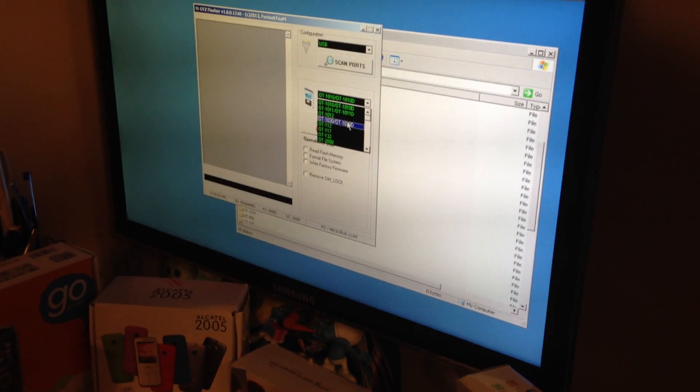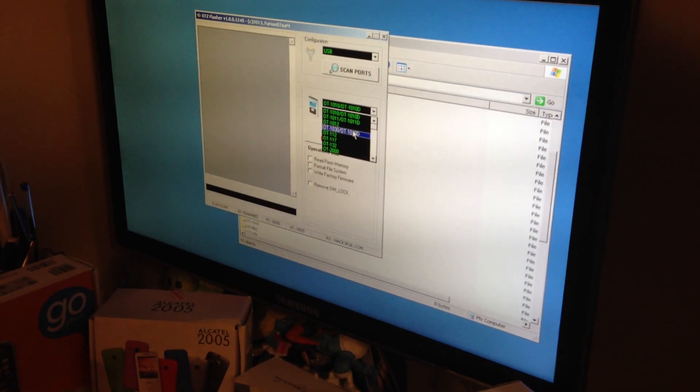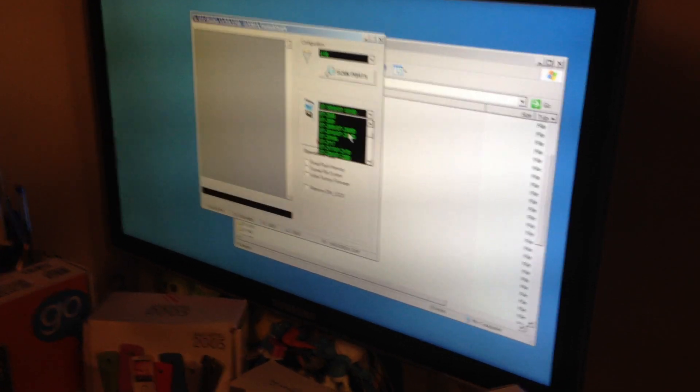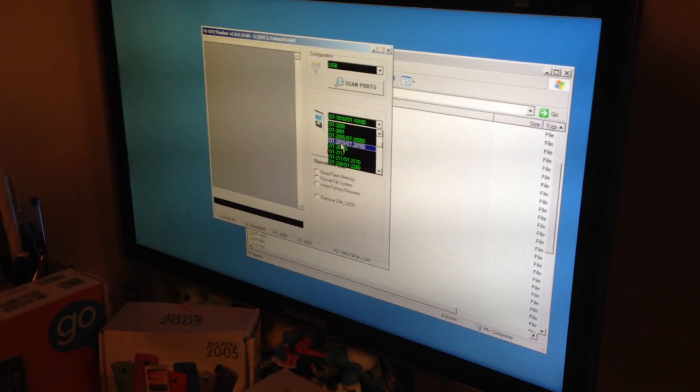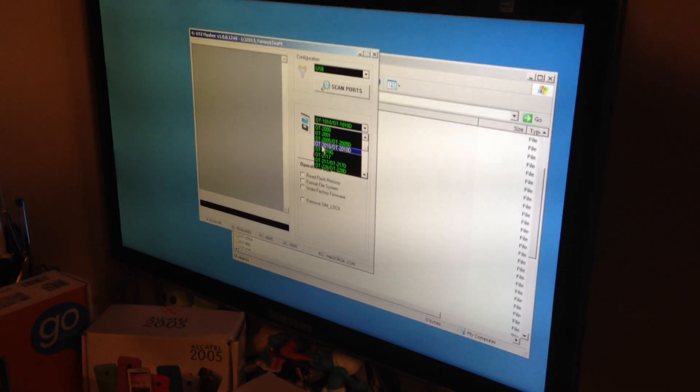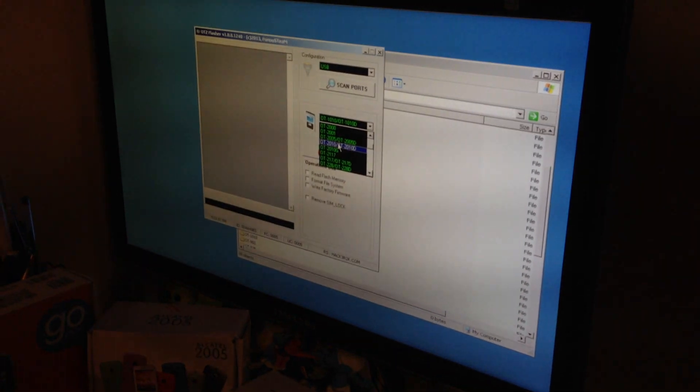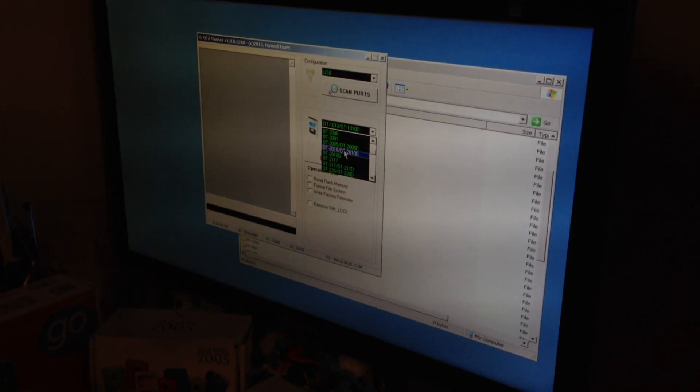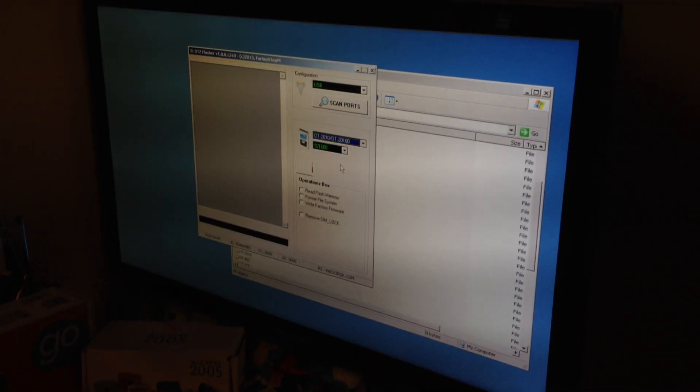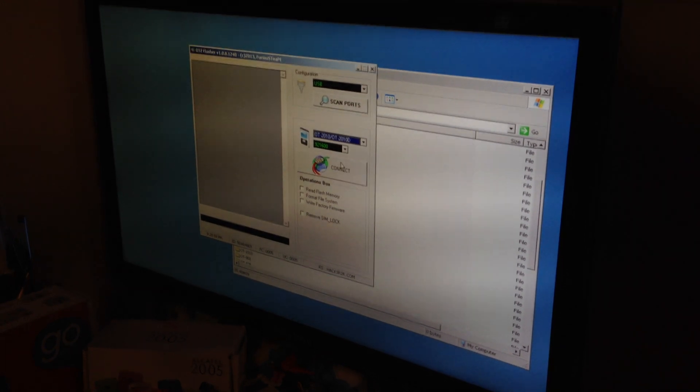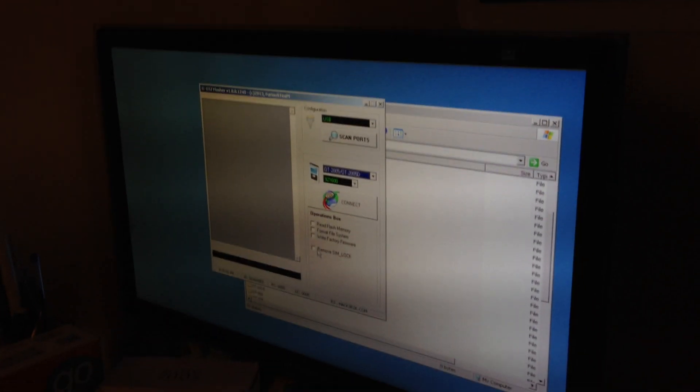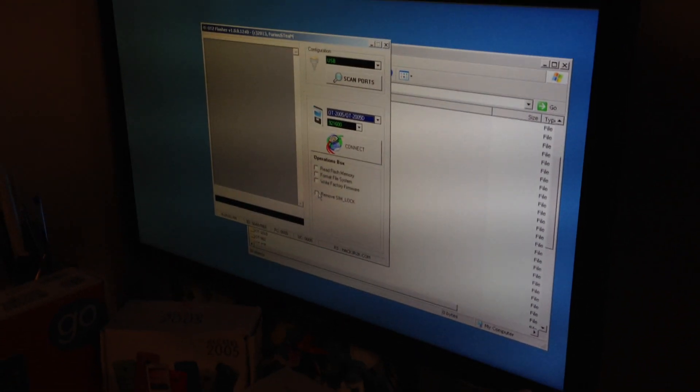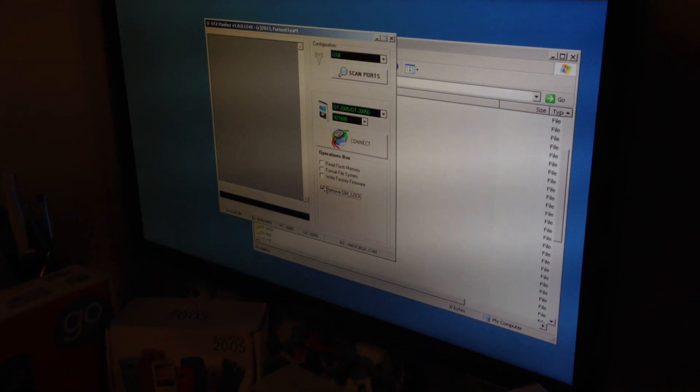And from the models list, I'm going to pick OTZ 2010. I'm going to check now, remove SIM lock.